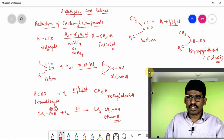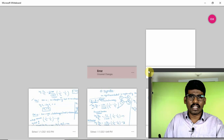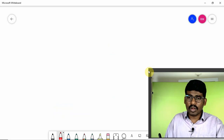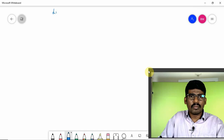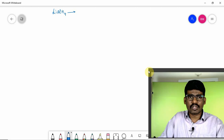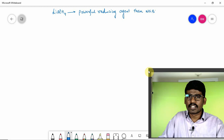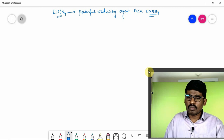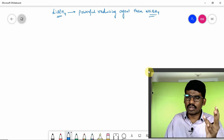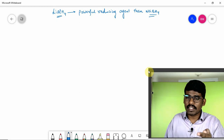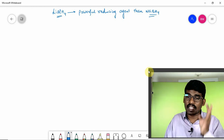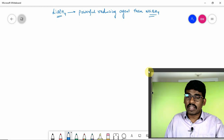In reduction we use different reducing agents — lithium aluminium hydride and sodium borohydride. Lithium aluminium hydride, LiAlH₄, is a powerful, strong reducing agent — more powerful than sodium borohydride. LiAlH₄ almost reduces everything: aldehydes, ketones, carboxylic acids, acid chlorides, esters, amides, anhydrides, nitriles, alkynes, alkyl halides, and azides — all these can be reduced.